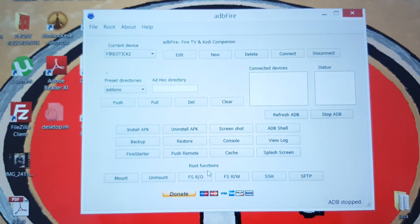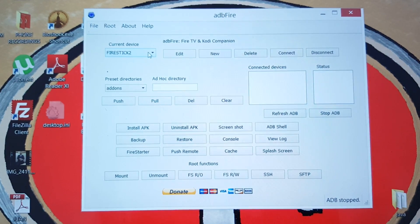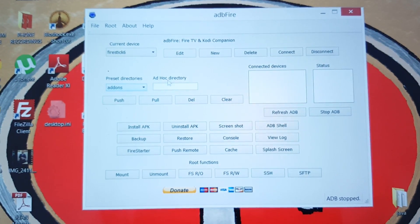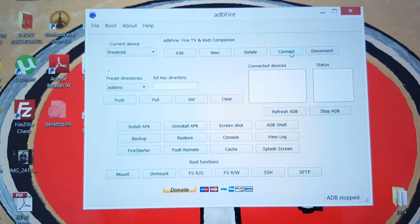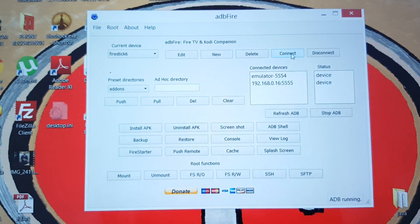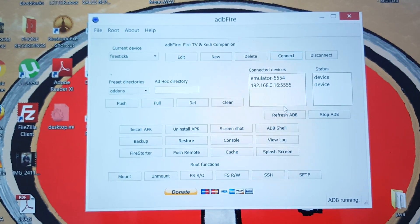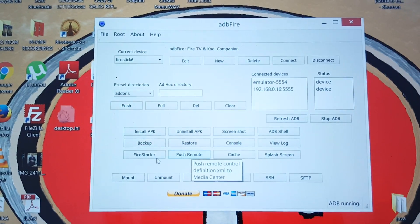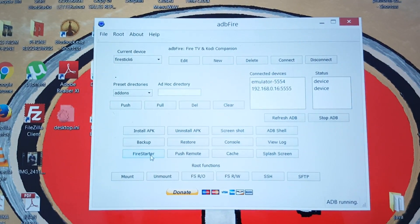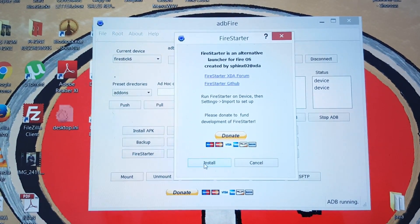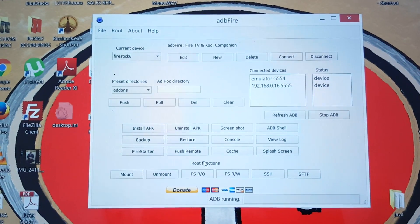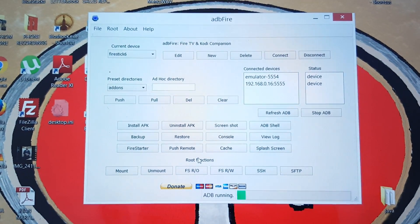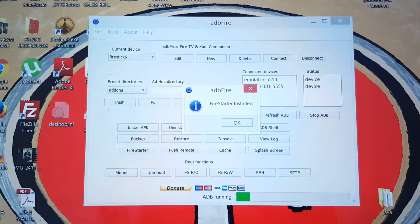If you have more than one device you can see them listed here. I made Fire Stick Six — click on that, then click Connect, and this shows it's connected right here. Then click on the button that says Fire Starter, hit Install, and this shouldn't take too long. Fire Starter is installed — that's all we need to do on the computer.